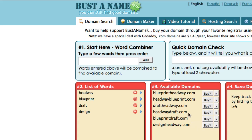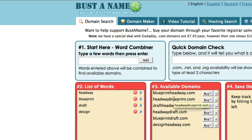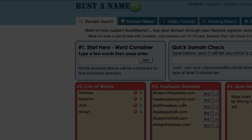In this case I'm going to go with headwayblueprint. What I normally do when I find my domain name here is register it with a different domain registrar. In the next video I'm going to show you how I register this domain name.